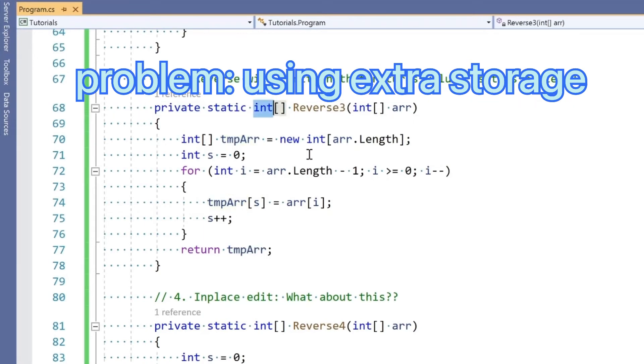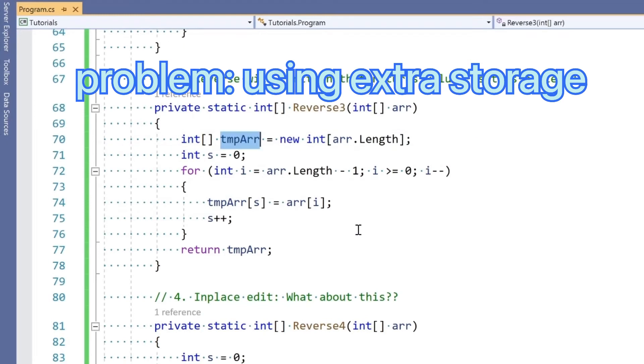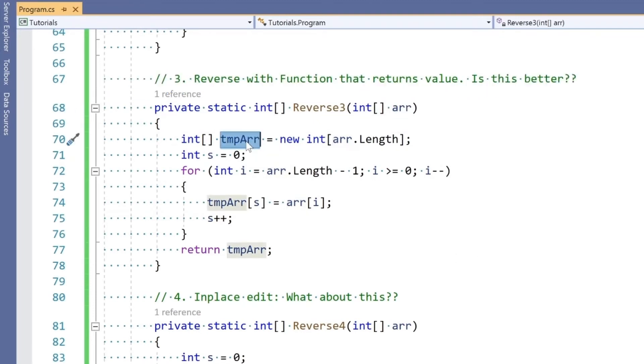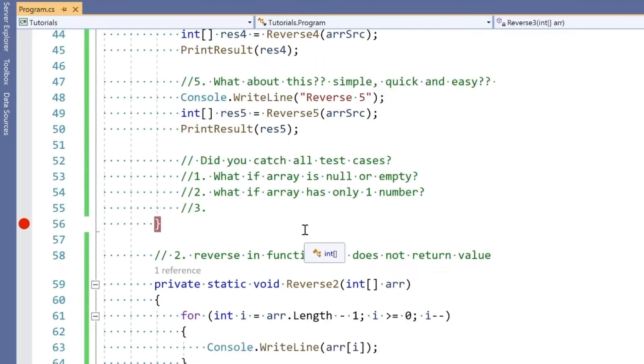This is better than the second approach because it's returning the value to the caller so they can manipulate it. But we're still using an equal or same length array here to store all these numbers—this is the original array and this is the array we created. This is definitely not the best solution.